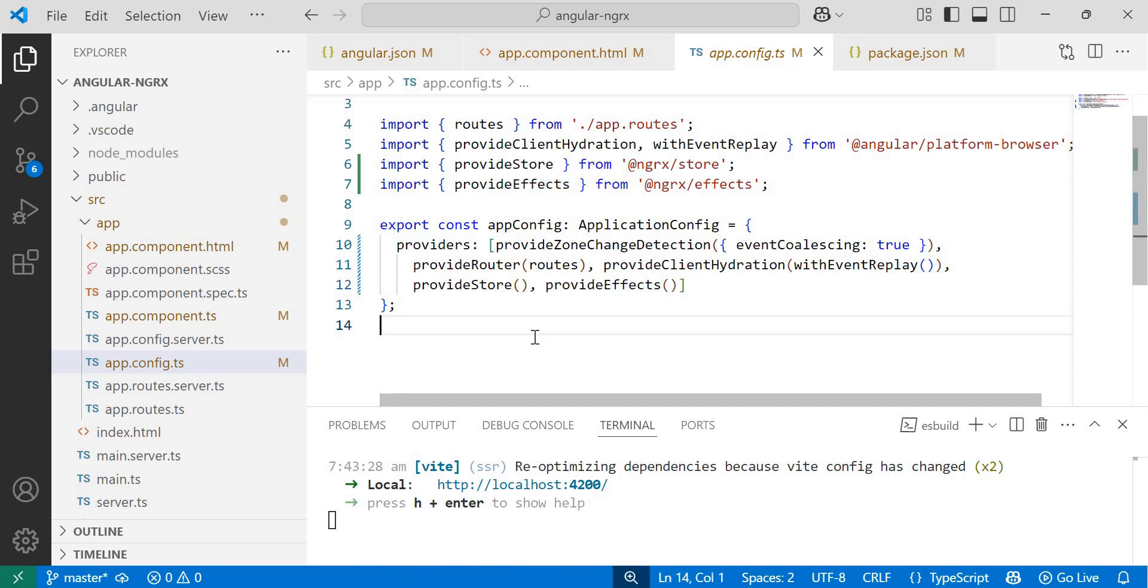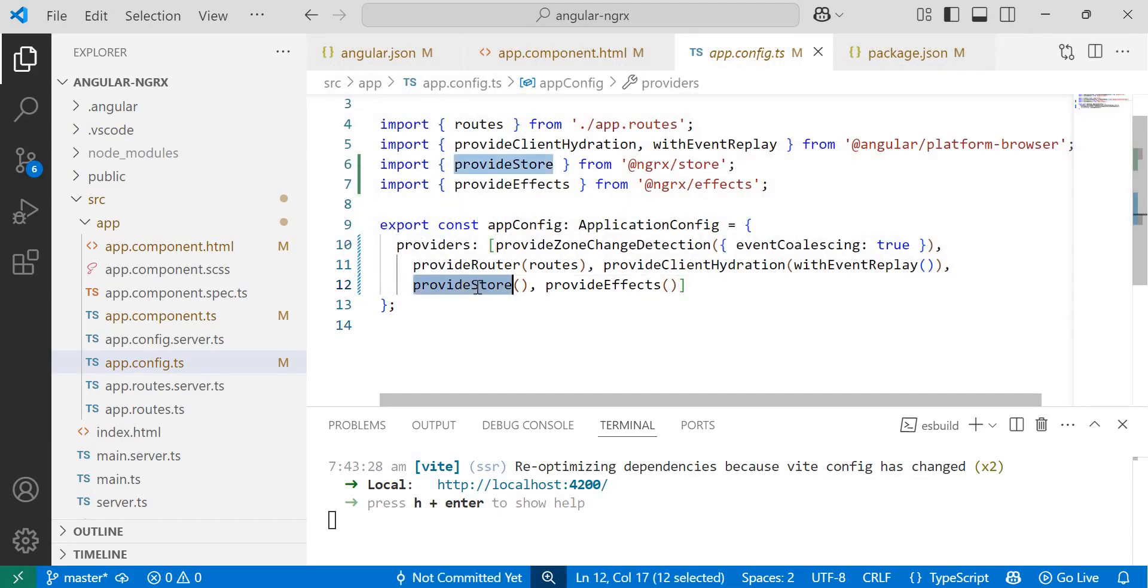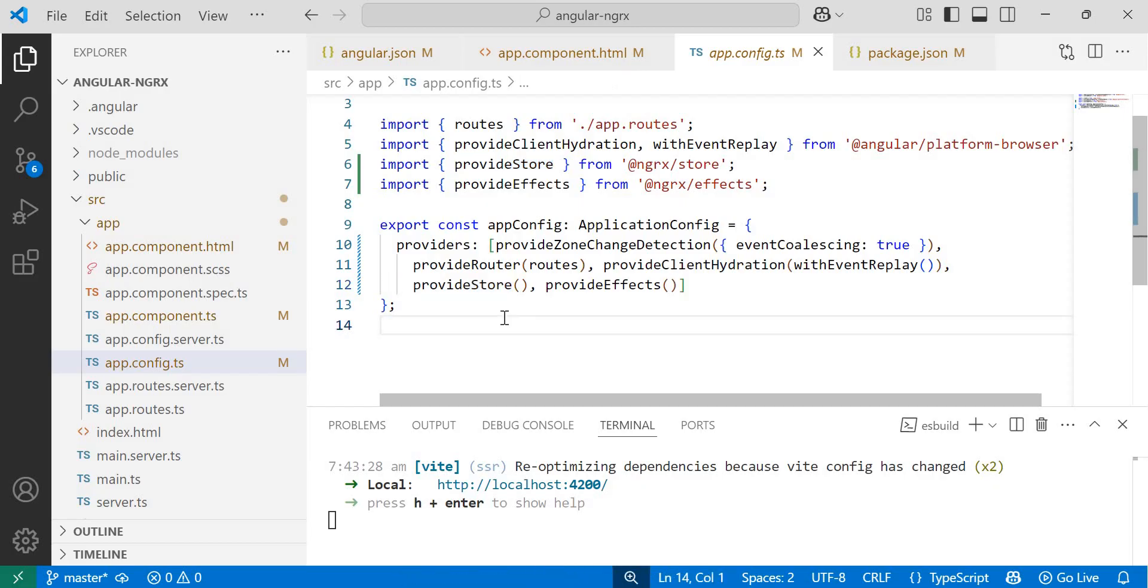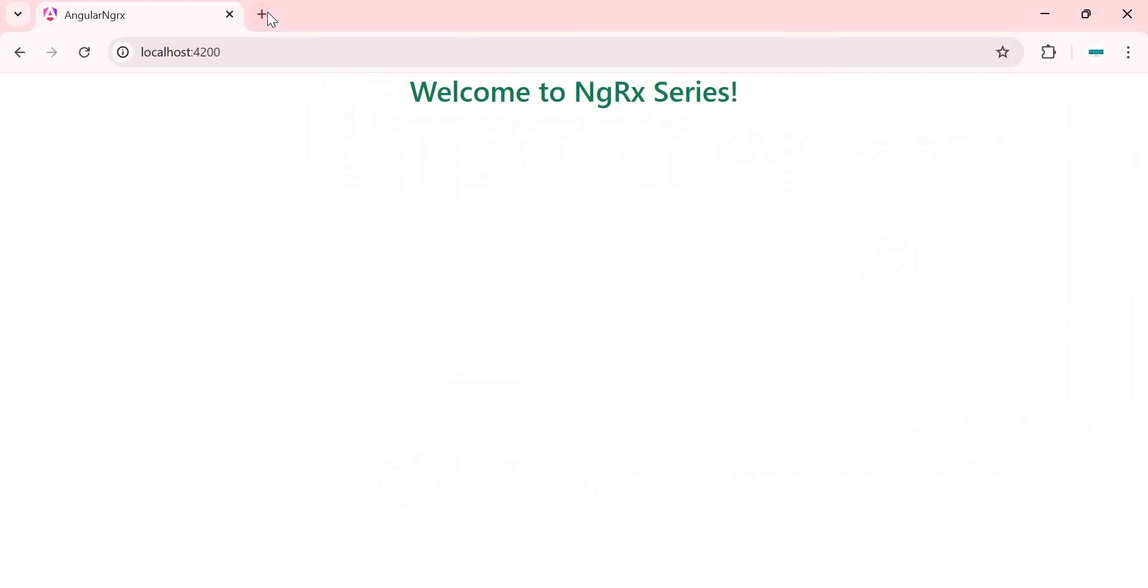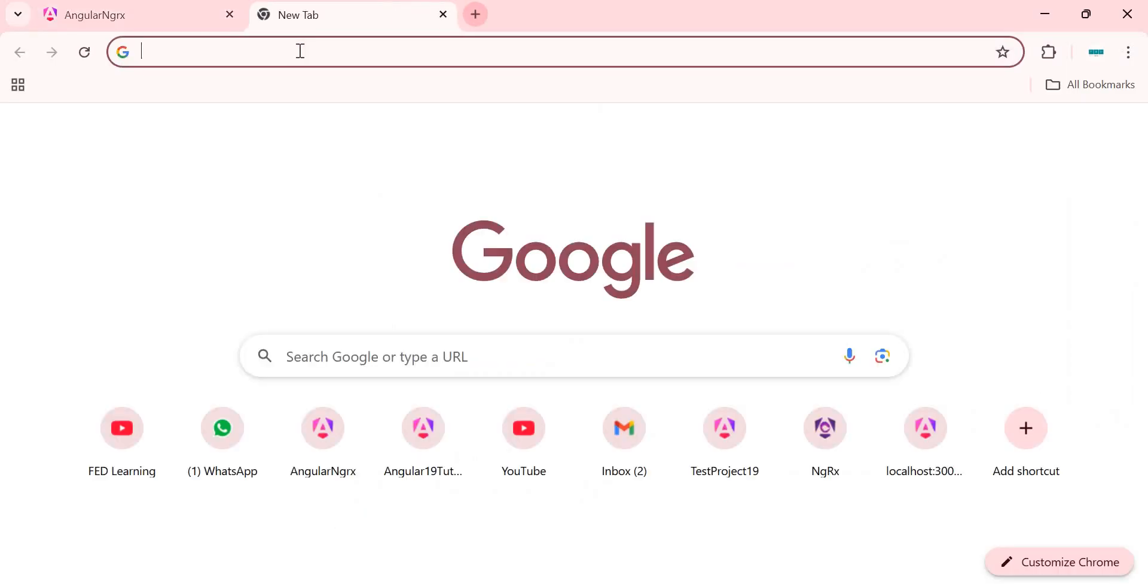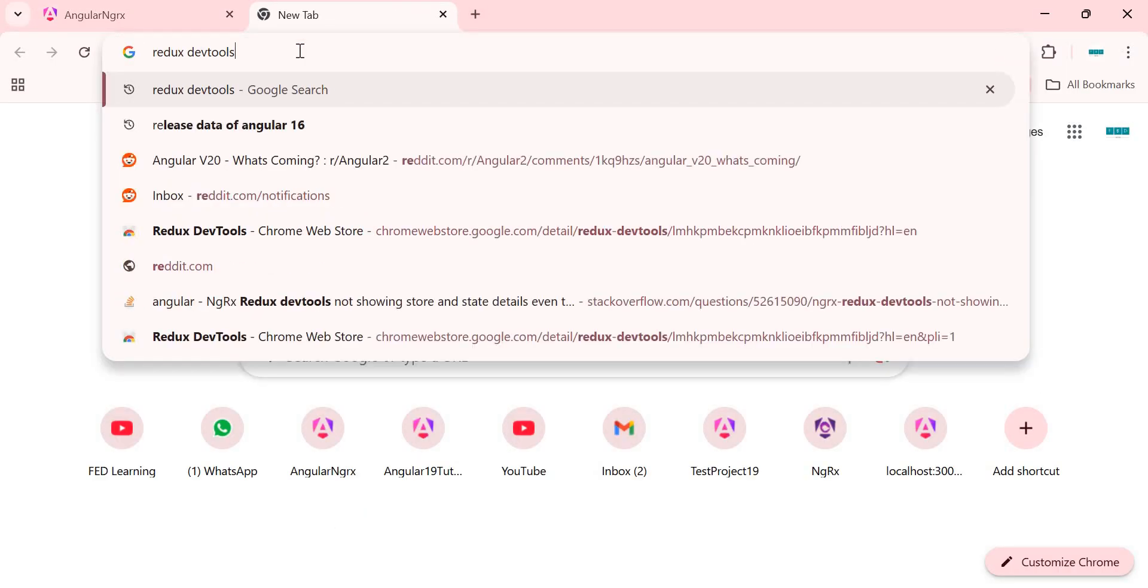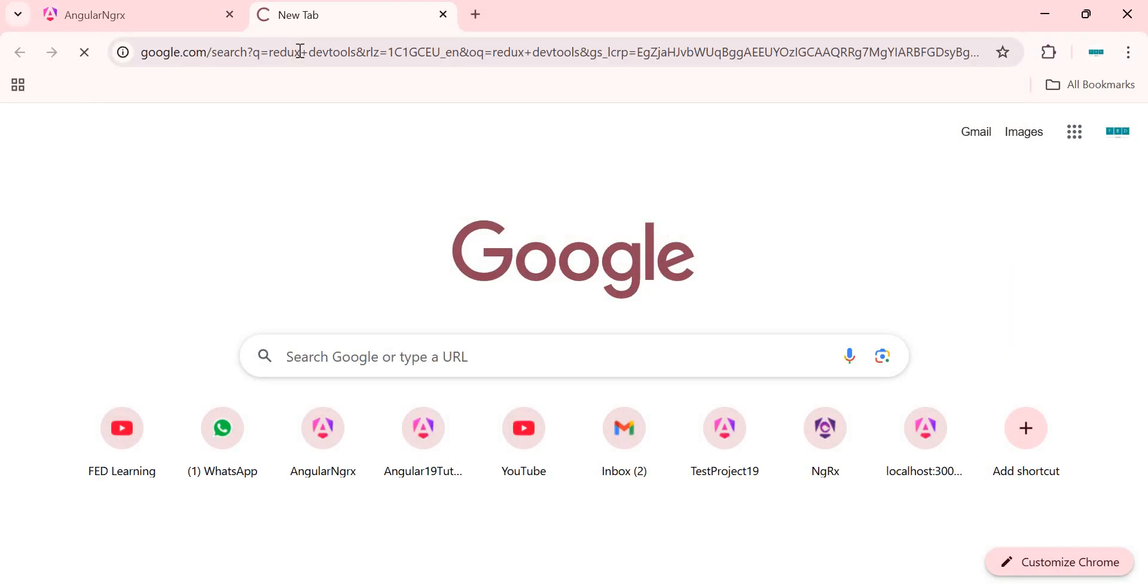In this section, we will understand how to register reducer inside provide store function. We will explore this with an example soon. But before that, let's add an essential Chrome extension that will enable us to properly debug and track state changes in our application. For that, you need to search for Redux dev tools on the Chrome browser.